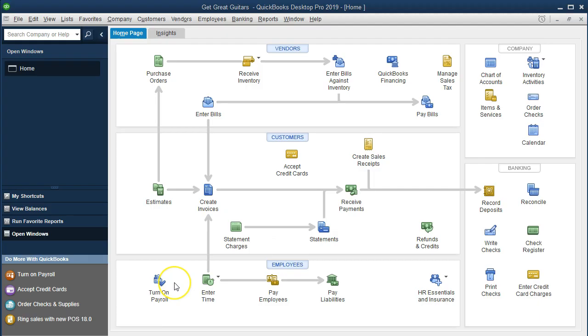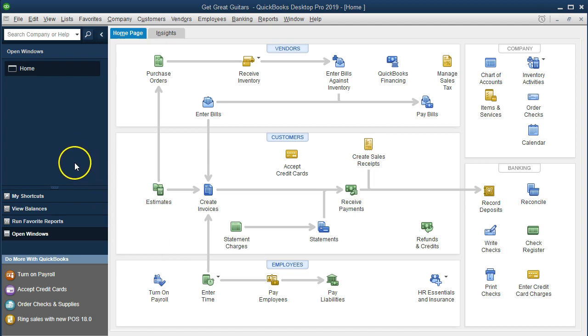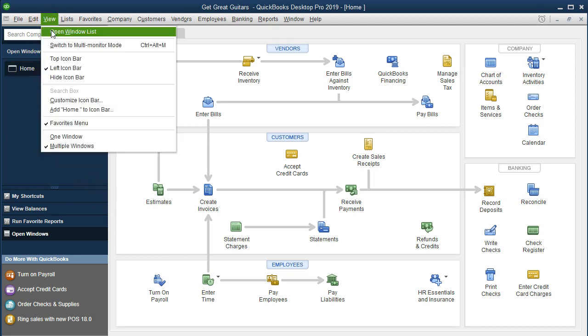Here we are on the home page. We currently have the open windows panel open. The way to open it is to go to the View tab up top and select the open windows list.